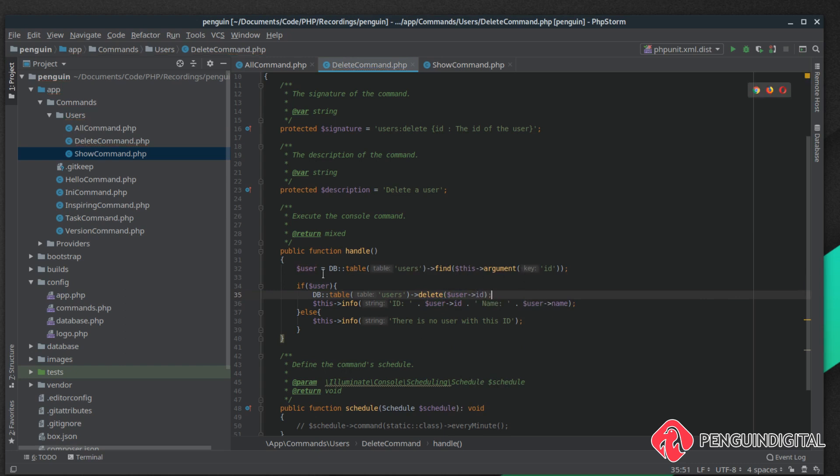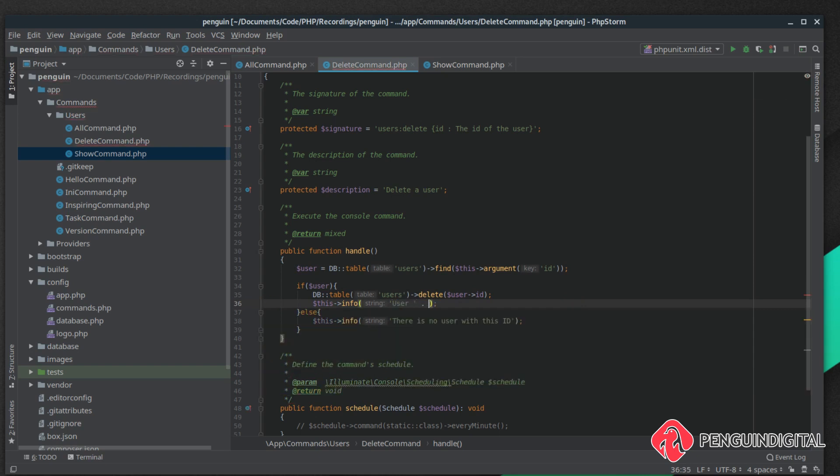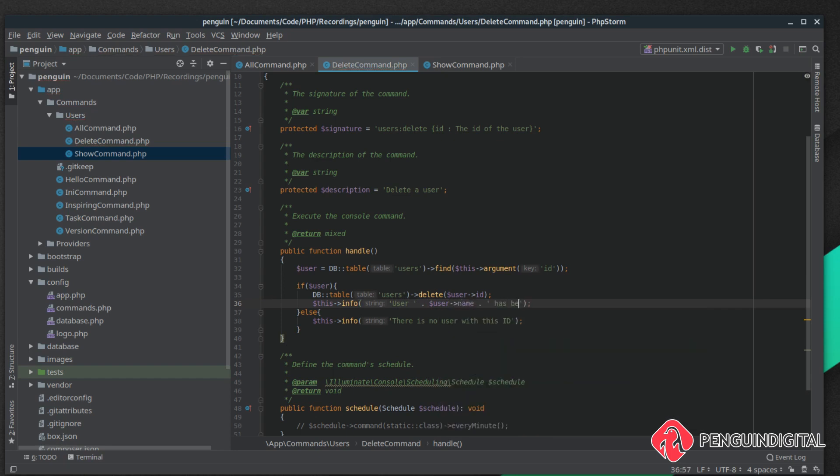Another benefit to checking whether the user exists first is we've got the user data so we can provide some feedback. We can actually say down here user and concatenate user name has been deleted.